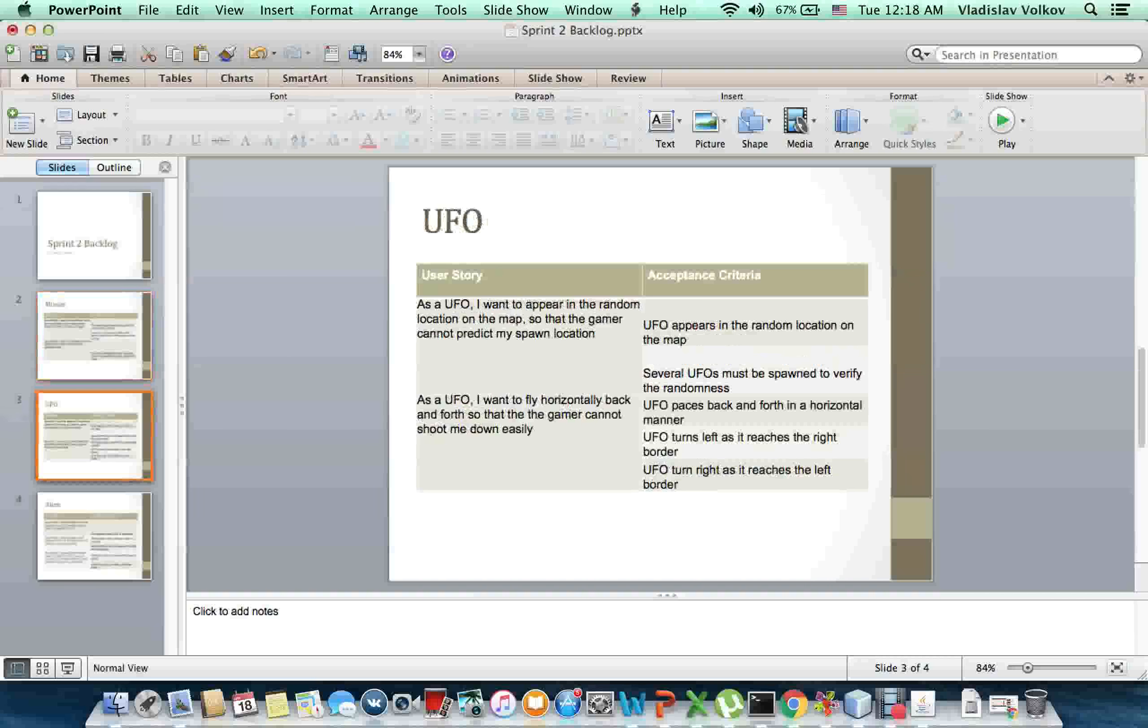UFO. As a UFO, I want to appear in a random location on the map so that the gamer cannot predict my spawn location.